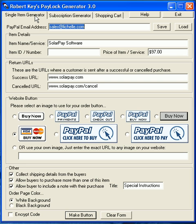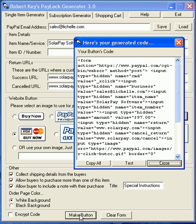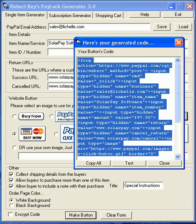After choosing your button generator, it's simply a matter of specifying your PayPal email address, entering your product details, selecting your button options, copying the button code, and pasting it into your webpage in the place where you want the button to appear.